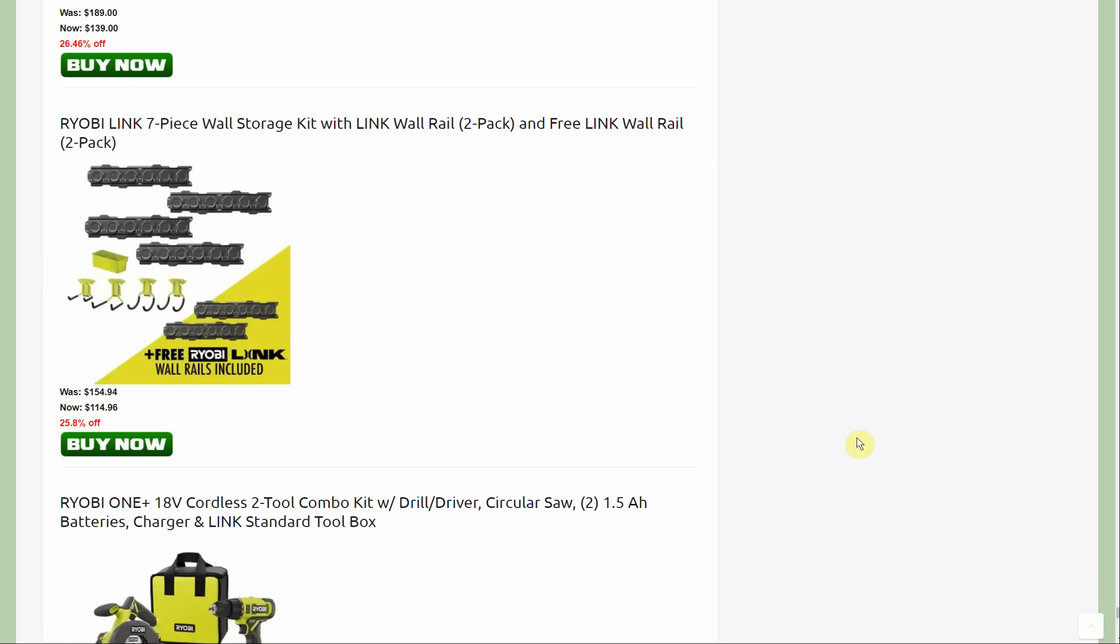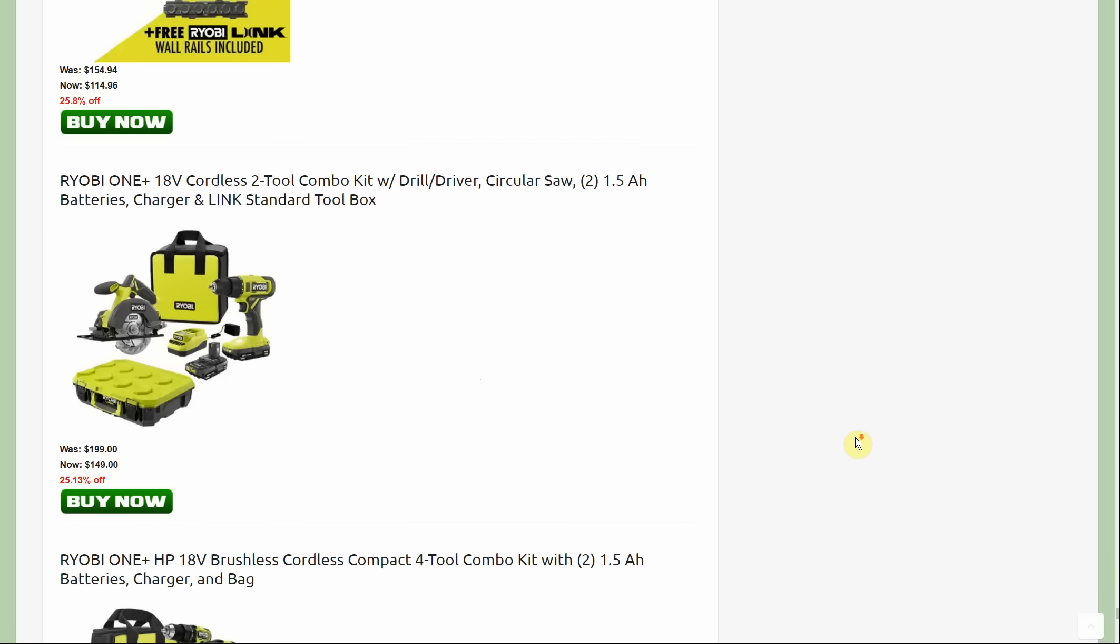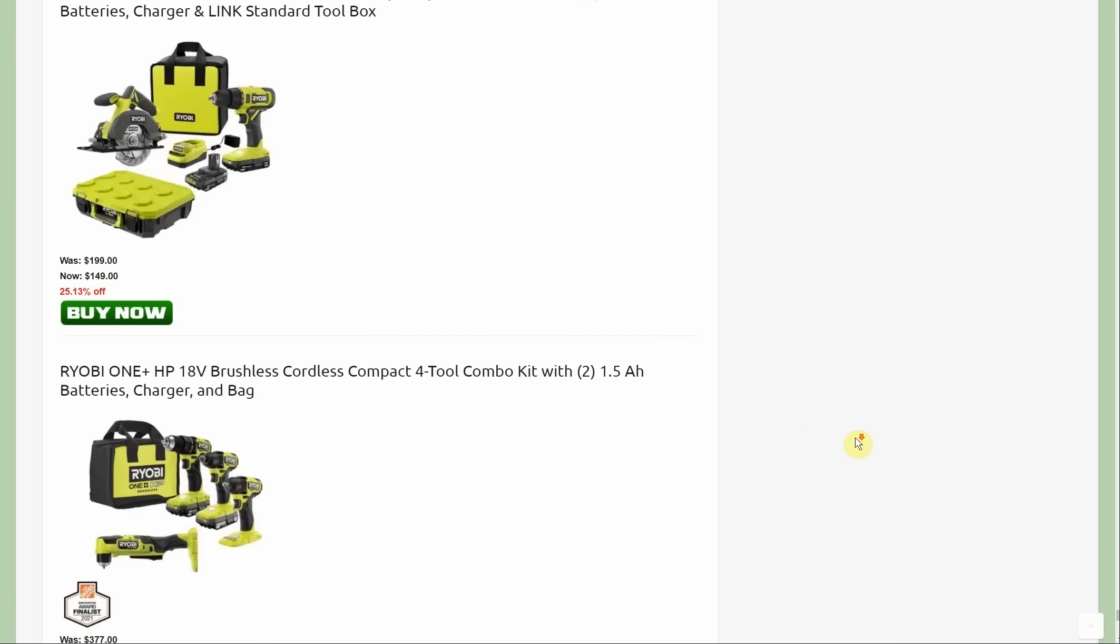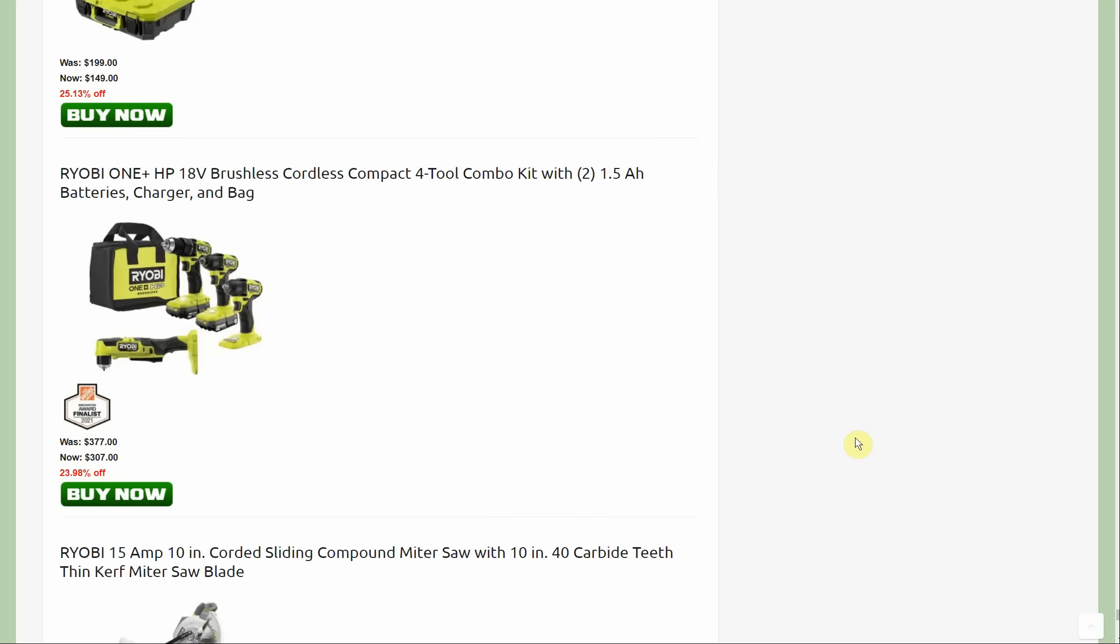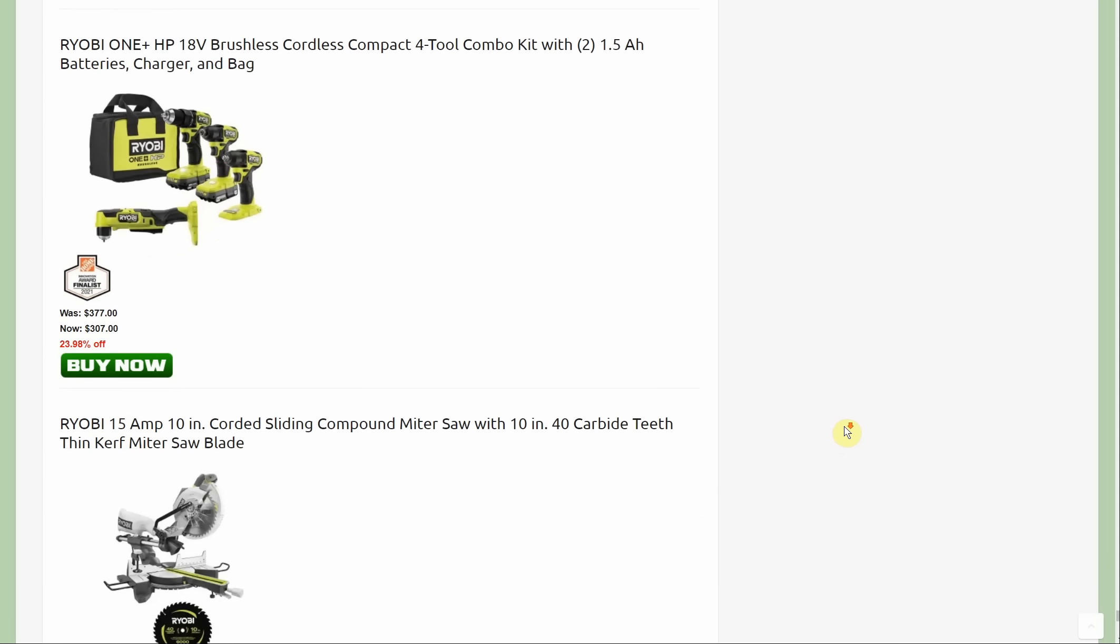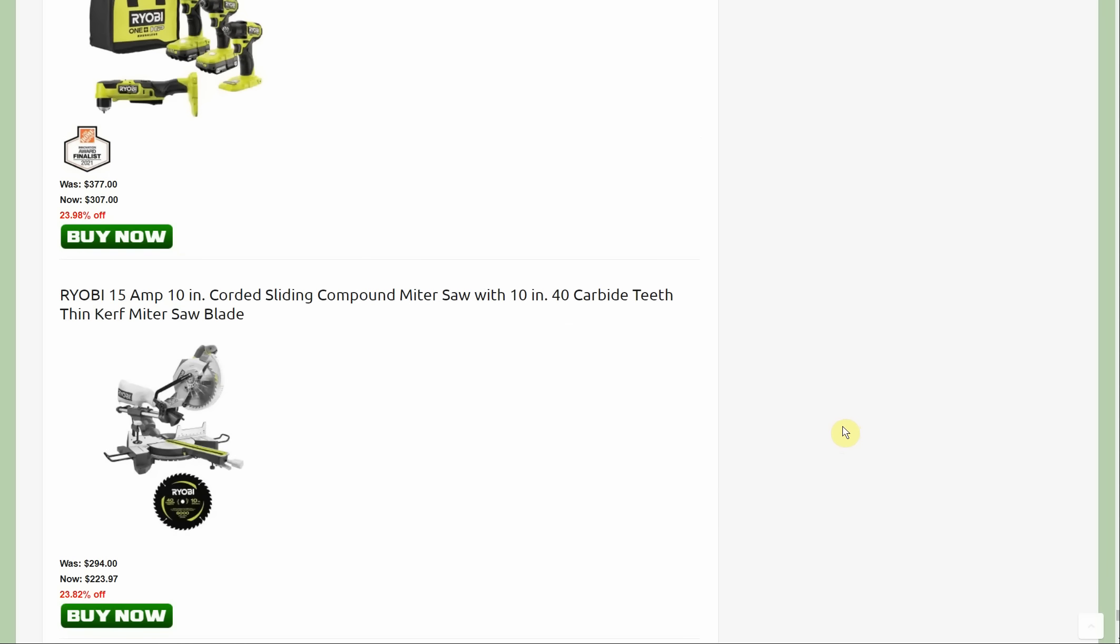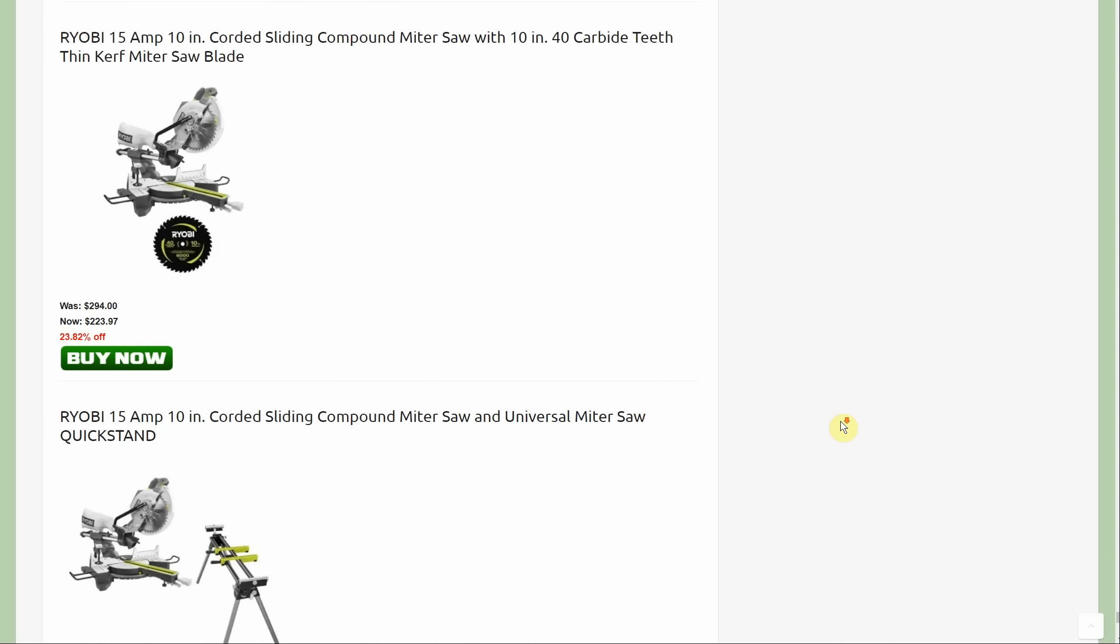There's the other wall thing I was telling you about. We need a four tool kit. There it is: four tool combo kit with two one and a half amp hour batteries. Got the right angle guy, looks like an impact wrench, impact driver, drill. $307 for that four tool kit there. The 10 inch miter saw.